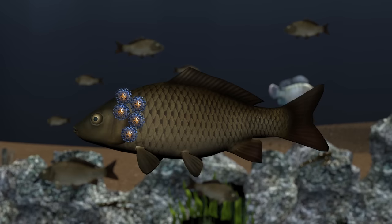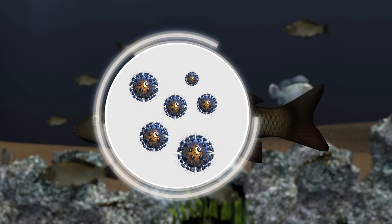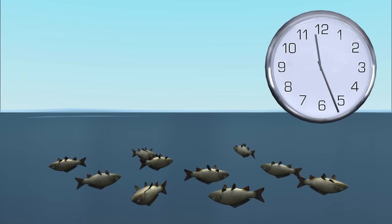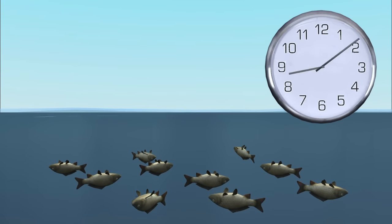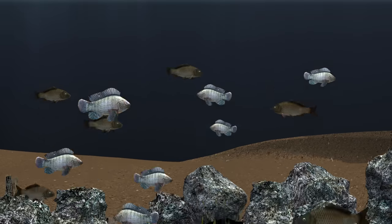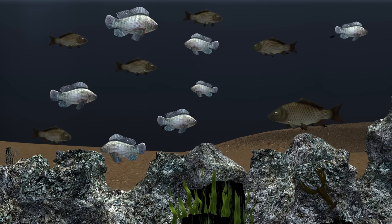To combat the rising carp population, Australia plans to release a carp-specific herpes virus into the basin. The virus attaches to their skin, gills, and kidneys and makes it difficult for the fish to breathe. The virus multiplies in the carp for about a week, and fish usually die 24 hours after they first show signs of the virus. While the virus kills the majority of carp populations, it has no effect on native fish species or other aquatic animals.